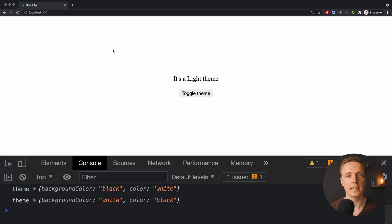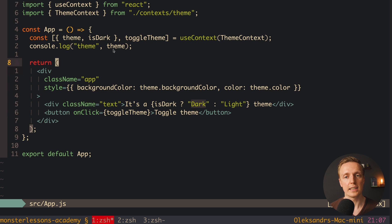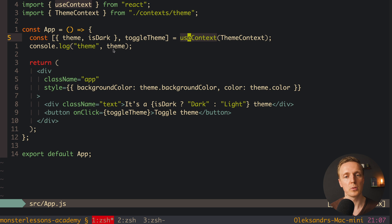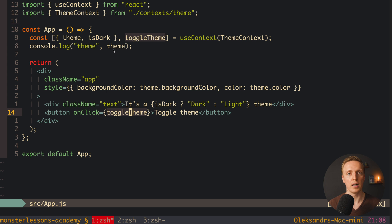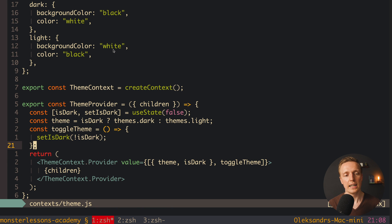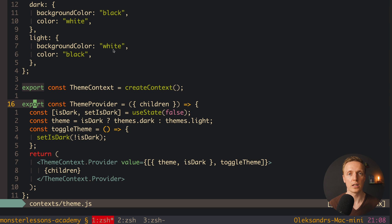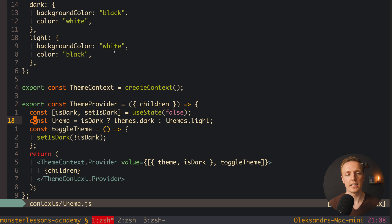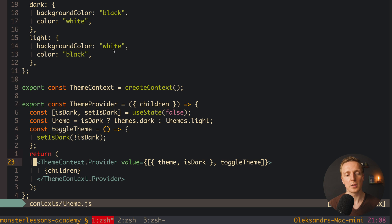It's important that you understand 100% how this all works. We have a context, and from context as a global property we can return whatever we want. In our case we return an array with two arguments: first an object with theme and isDark, and second toggleTheme to change our theme. When we click the button, toggleTheme fires, we jump inside our context, and inside the ThemeProvider we have a state for isDark — we simply inverse it. This means we select another theme, because after re-render we have the new isDark property and the new recalculated theme passed everywhere.